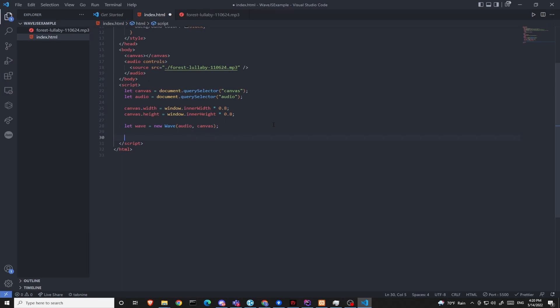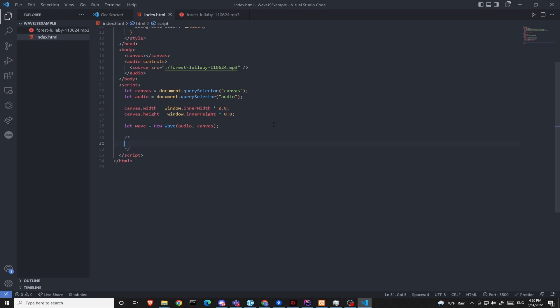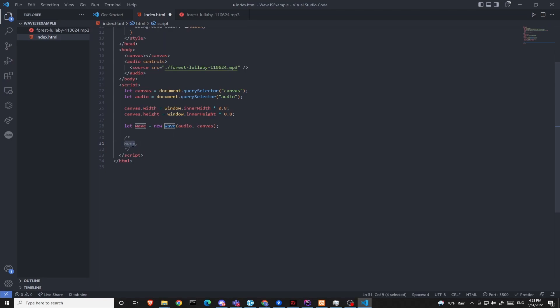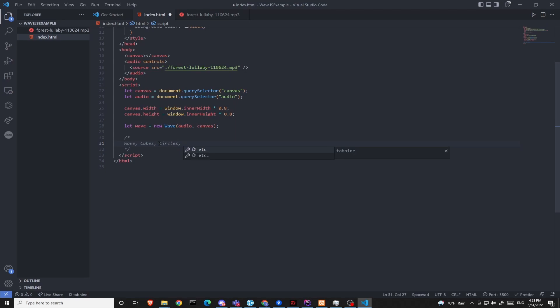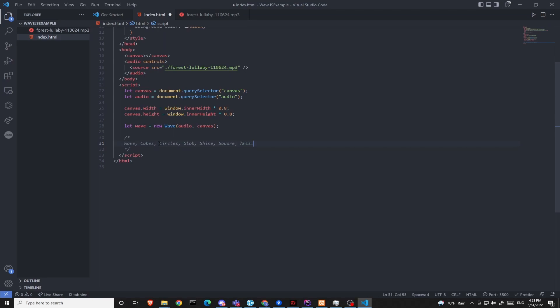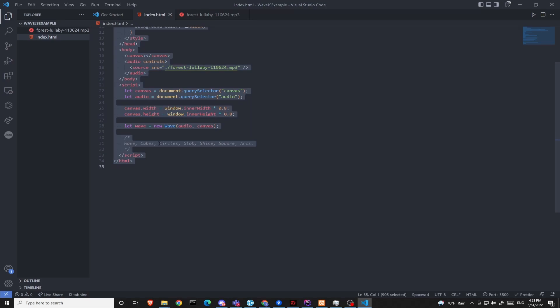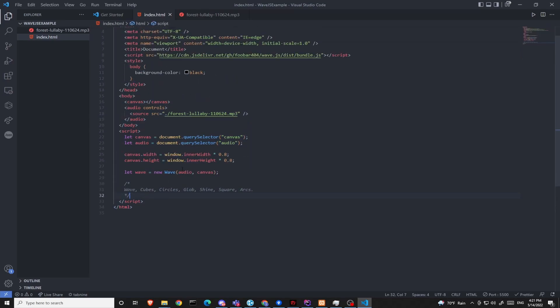We can start adding animations to the wave object. And there are quite a few animations that you can use for the wave object. And here are those animations. The first one is going to be a wave. Don't let this wave word misguide you. This wave does not refer to the wave library, but a wave animation. Next we have cubes, and then circles. After that we have globe, shine, square, arcs. These are the animations provided by the wave.js library.